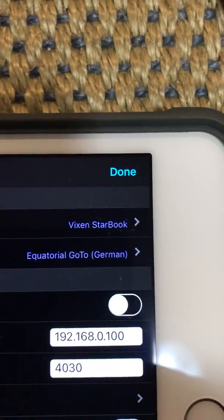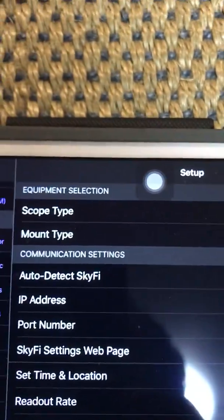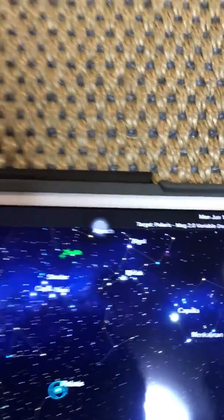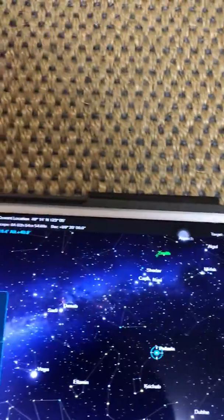You also have to have the Vixen Starbook listed as your scope type. So we're done.